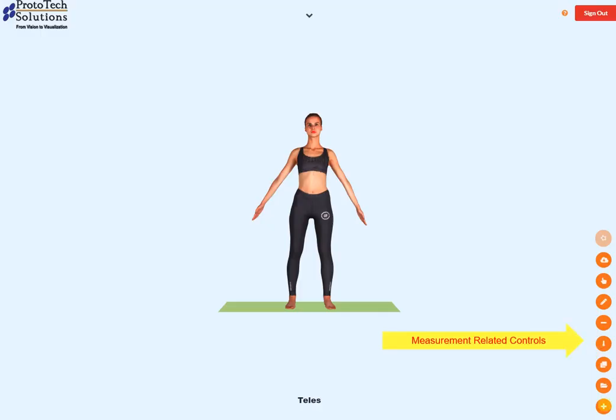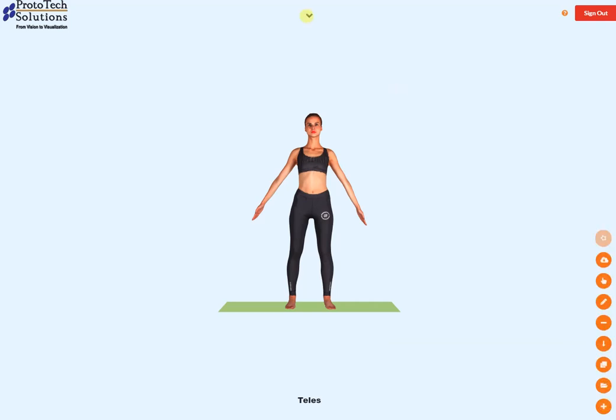These are measurement-related controls. These are visualization-related controls.